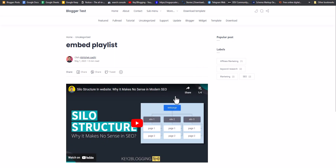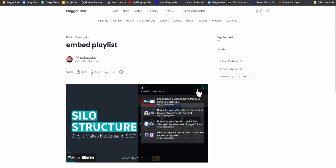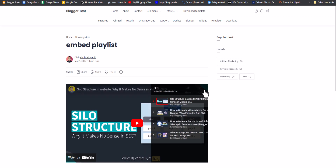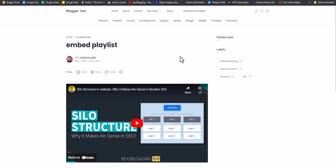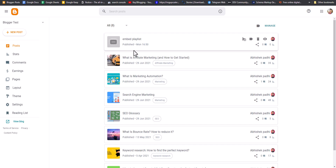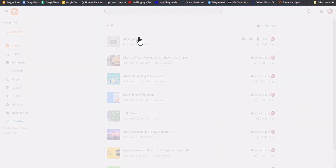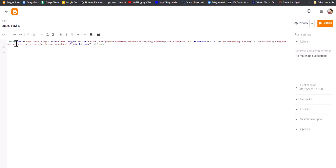As you can see, the playlist is now added to our Blogger website as well, and you can easily switch between videos in the playlist. I hope you understand how to add a playlist in your Blogger and WordPress website.